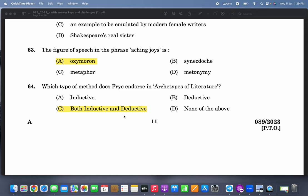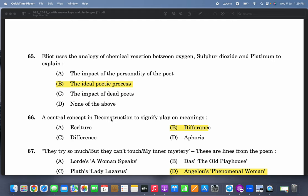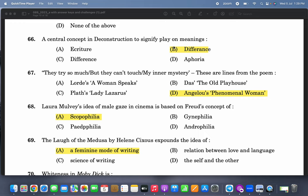Which type of method does Frye employ in 'Archetypes of Literature'? It is both inductive and deductive — correct, there are many websites that discuss this. Eliot uses the analogy of a chemical reaction between oxygen, sulphur dioxide, and platinum to explain the ideal poetic process, which is impersonal. A central concept in deconstruction to signify play of meanings is différance — about the play of meanings, correct.